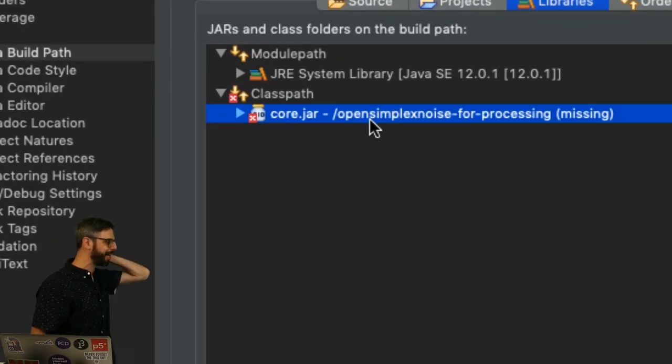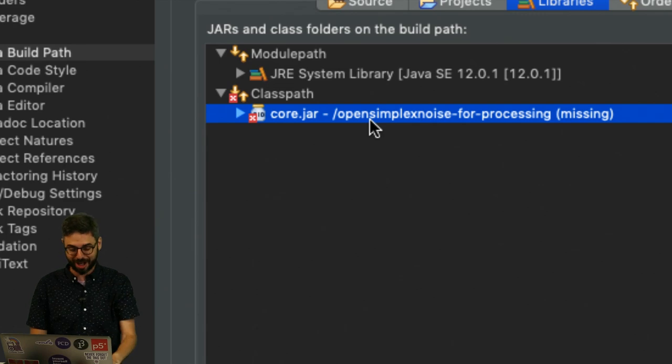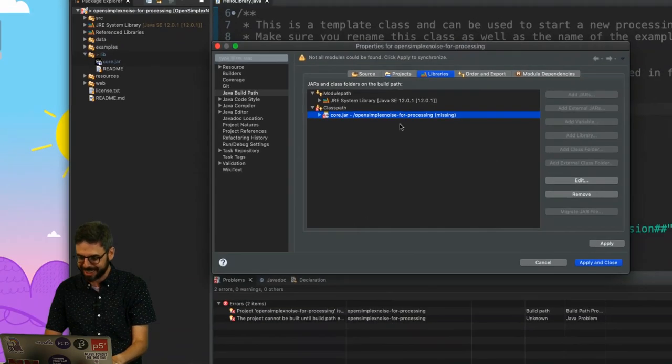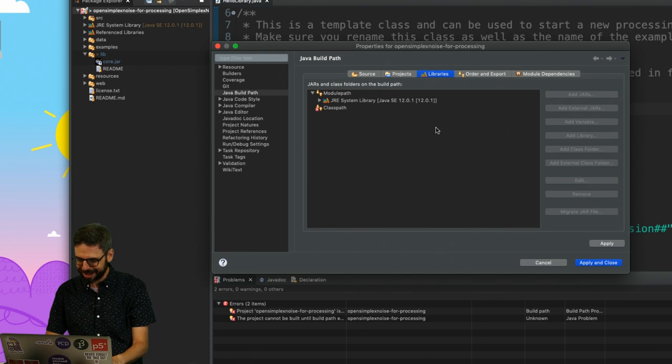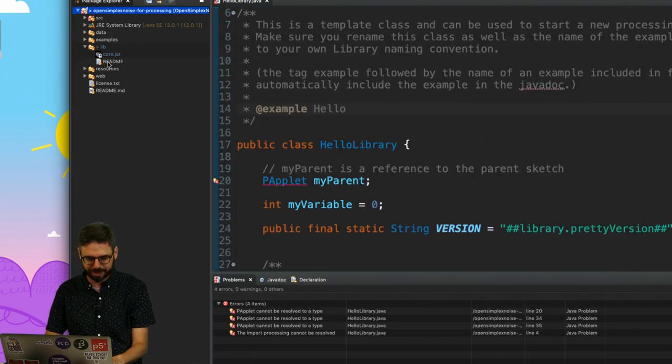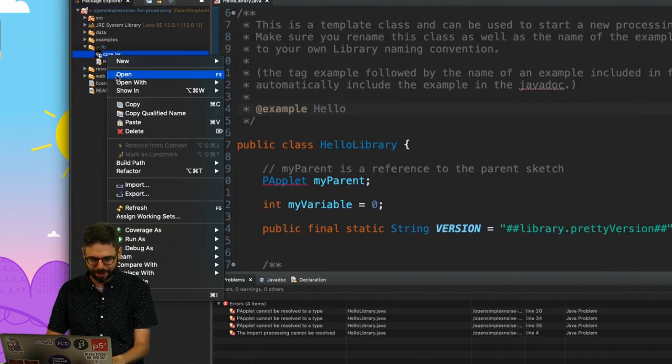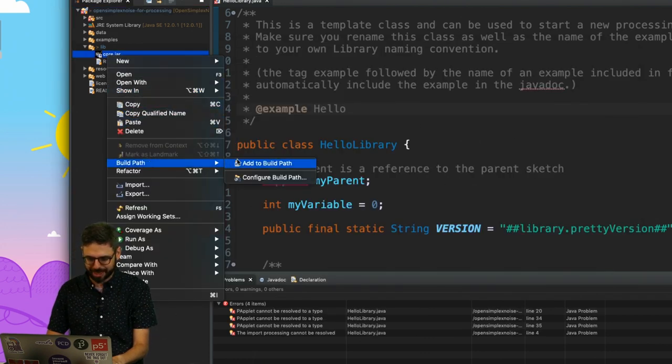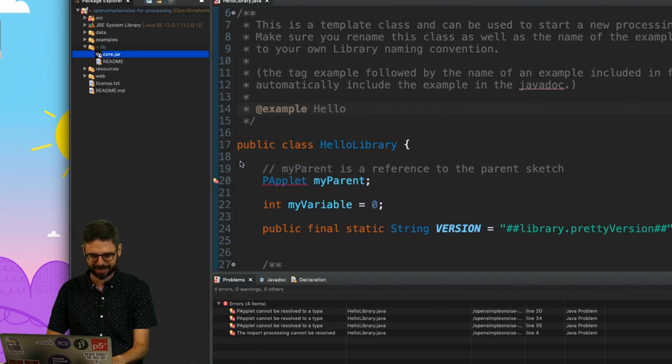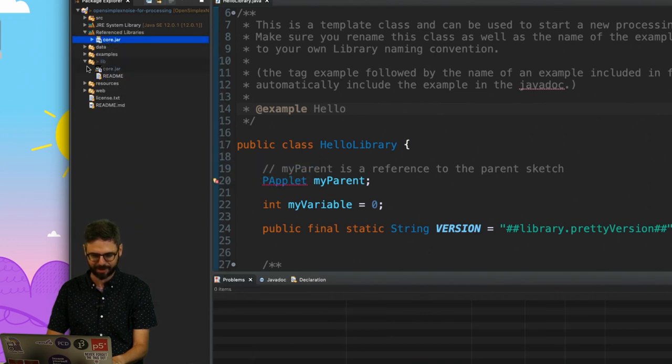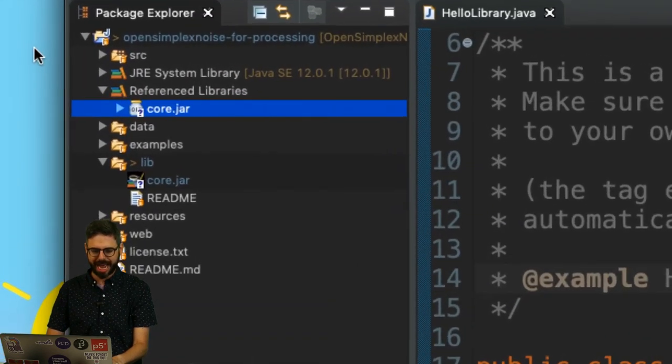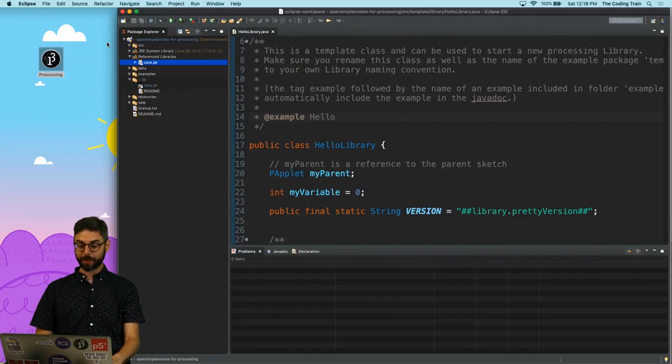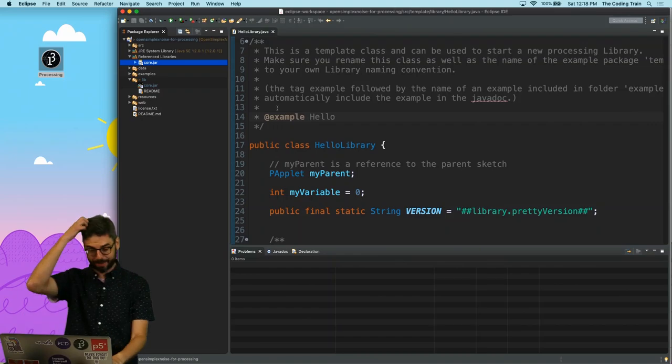And this project is confused. This core.jar file is now missing. I'm going to hit remove and then apply and close. Then I'm going to go back to this and go to build path and add back to the build path. OK, so now I have my project set up.